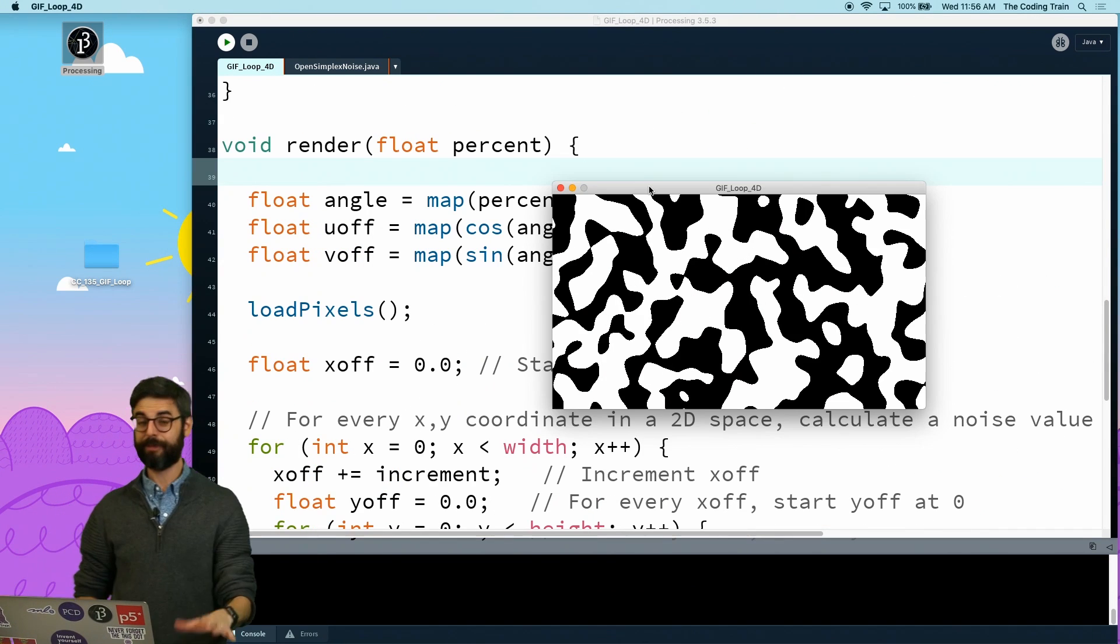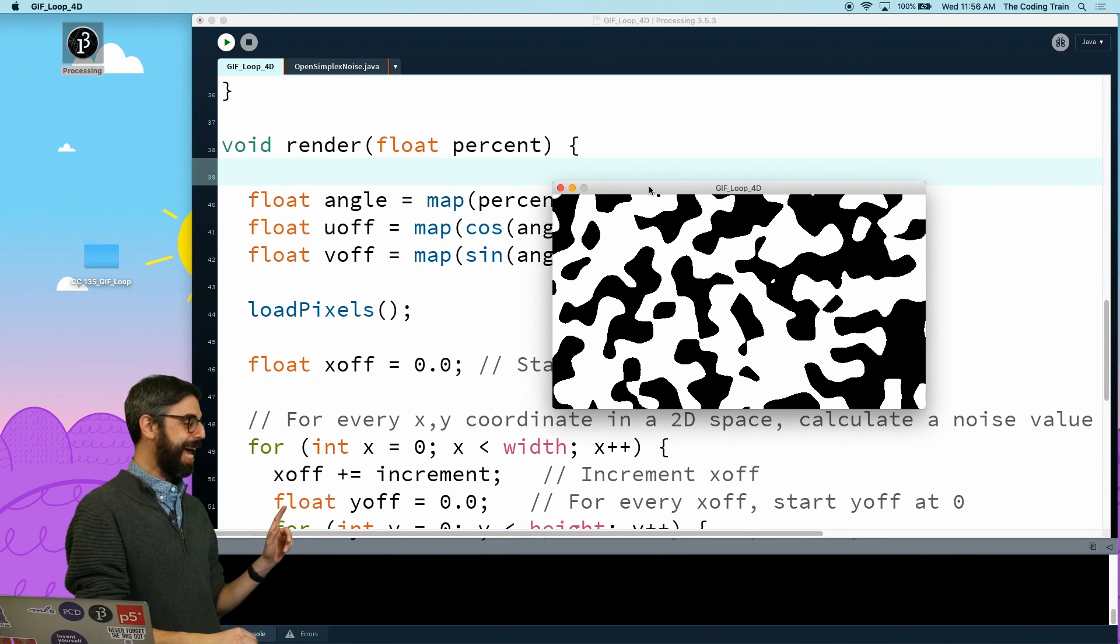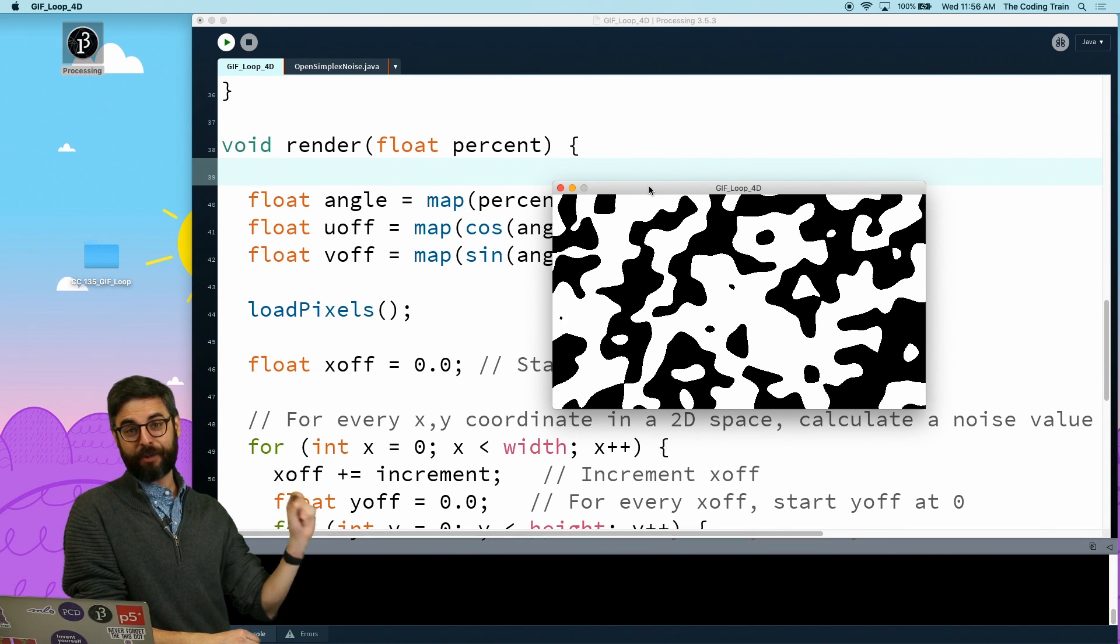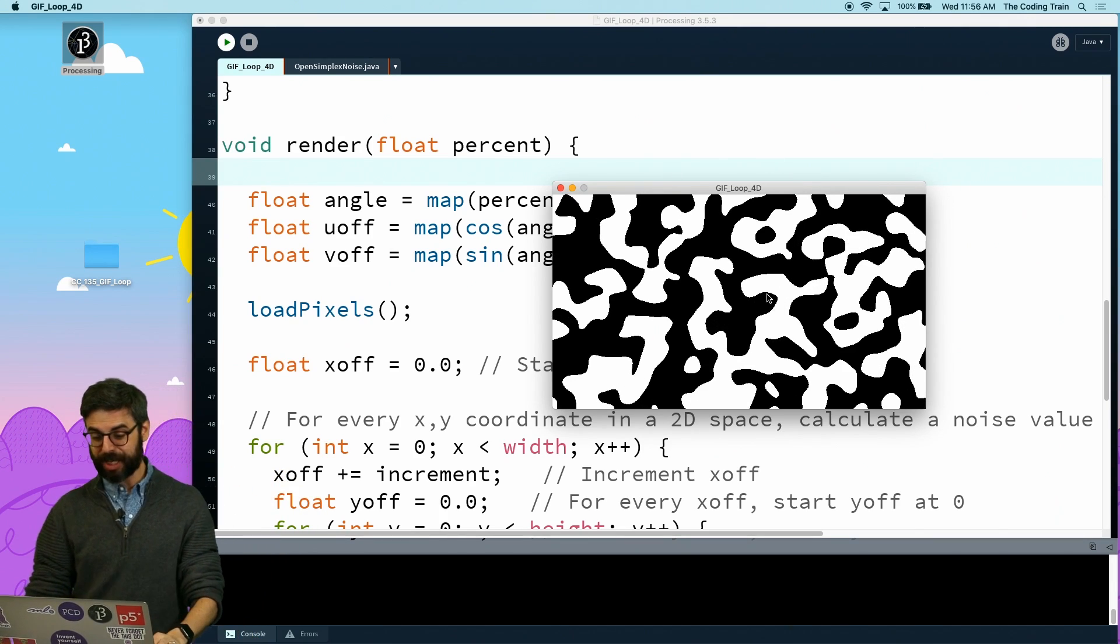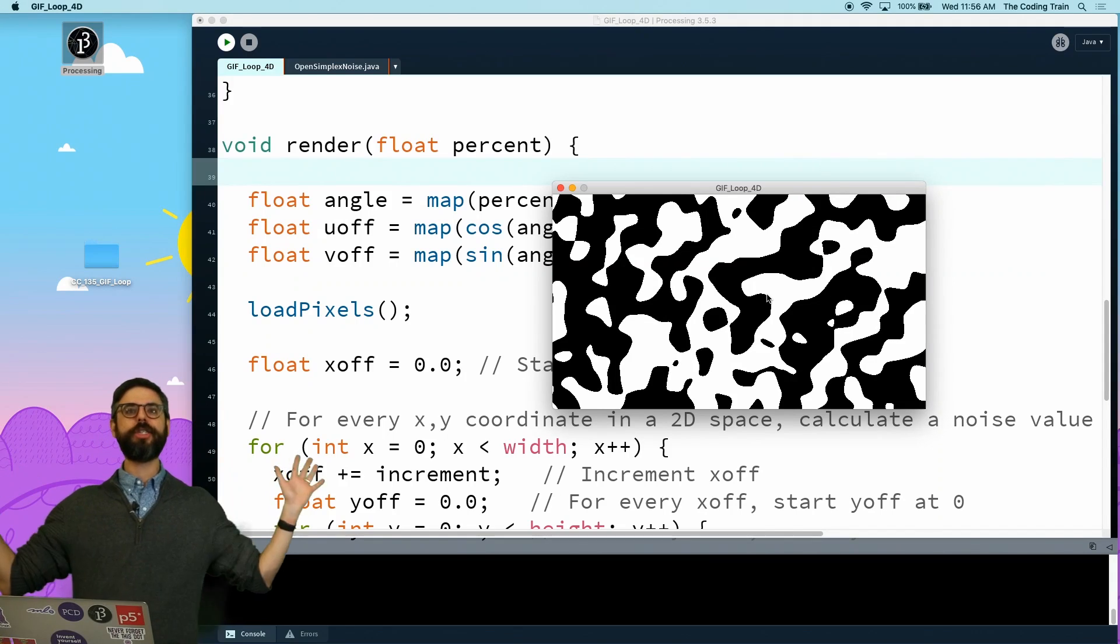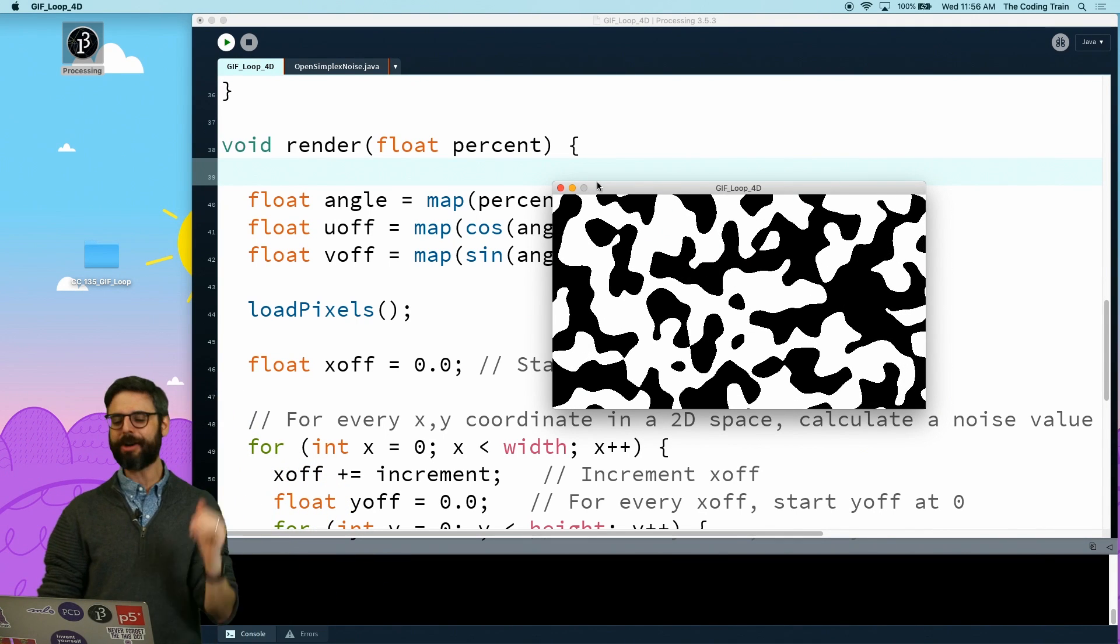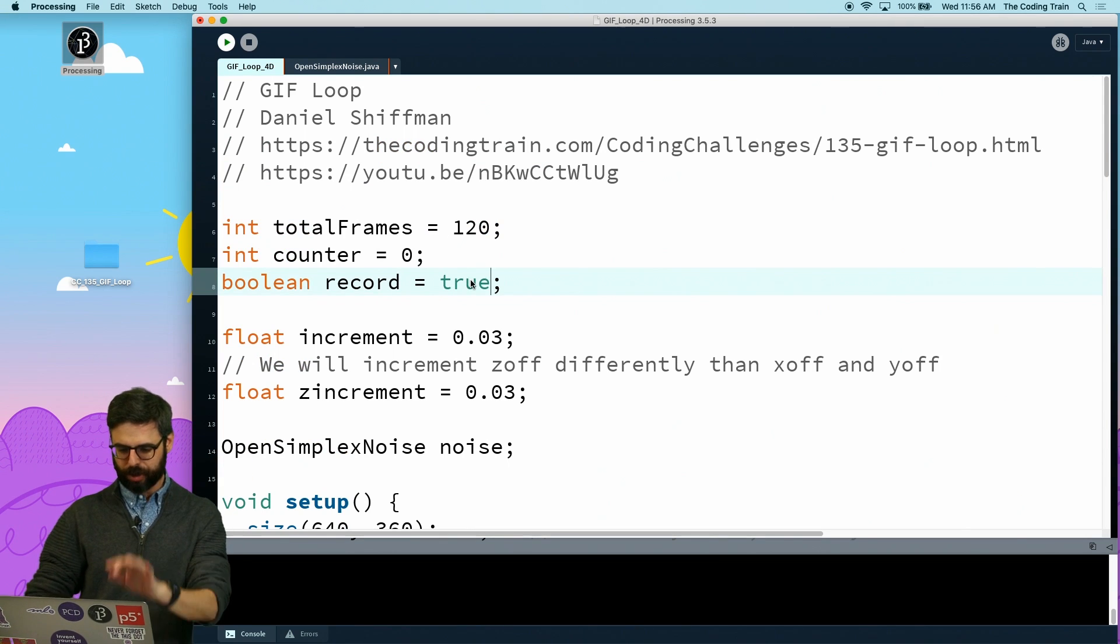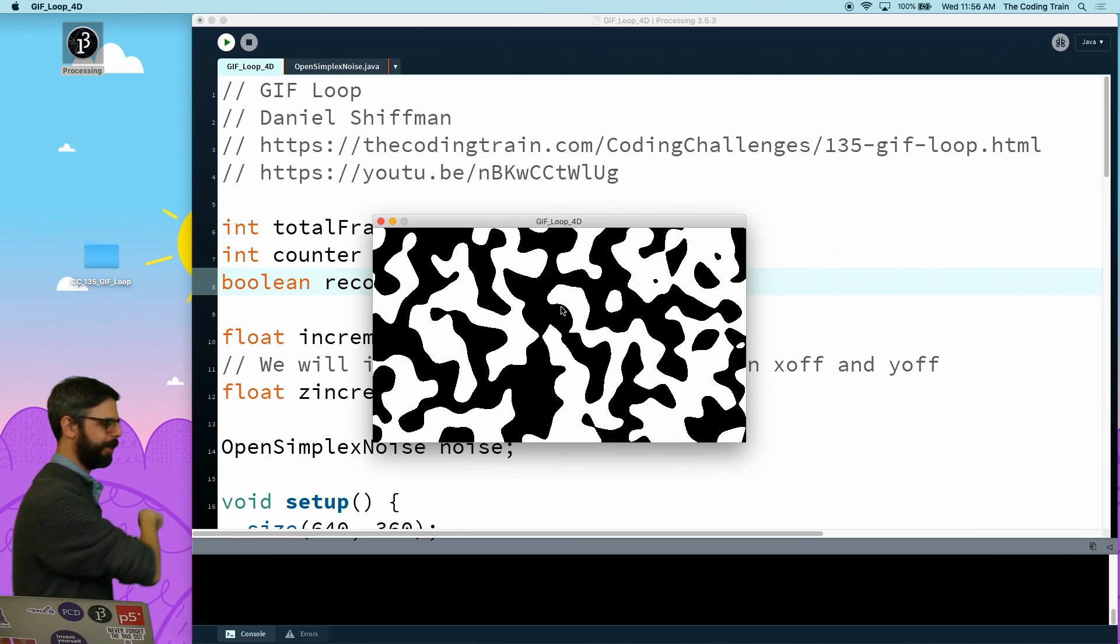One thing to note here is that 4D - the implementation for getting 4D noise - is quite slow, and you can see this frame rate sort of chugging along. The good news for us is we're here to render out to a loop, so I don't care about the speed or frame rate. I am just going to turn record to true, and I'm going to run this again, and I will see you when it finishes rendering.